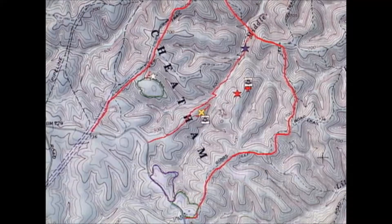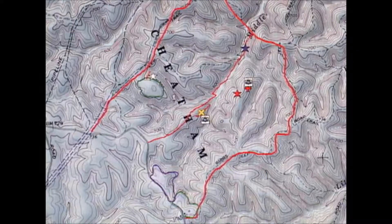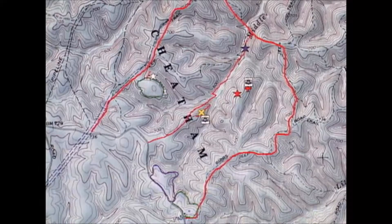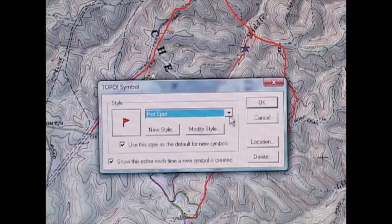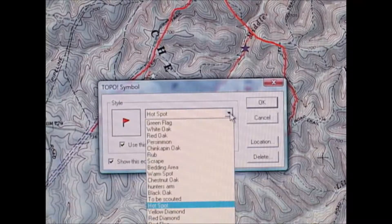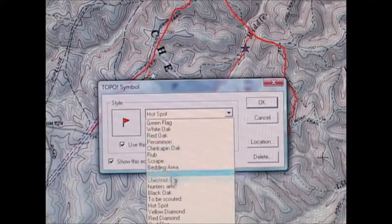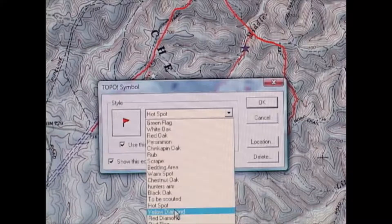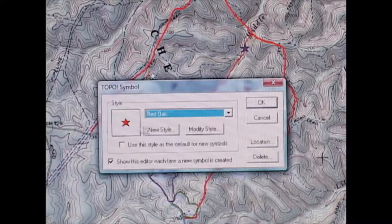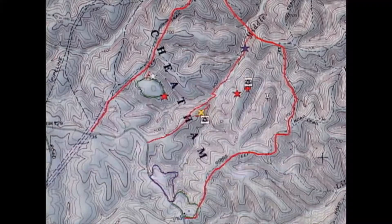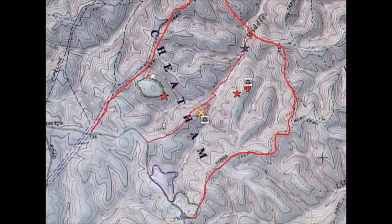To mark a location on the map - say a spot on the edge of a field where there was a red oak tree that looked like a good prospect - I use the symbol tool, just click there, and it brings up a dialog. I can choose from a variety of symbols I've customized. I find my symbol for a red oak, which is a red star, click okay, and there it is.